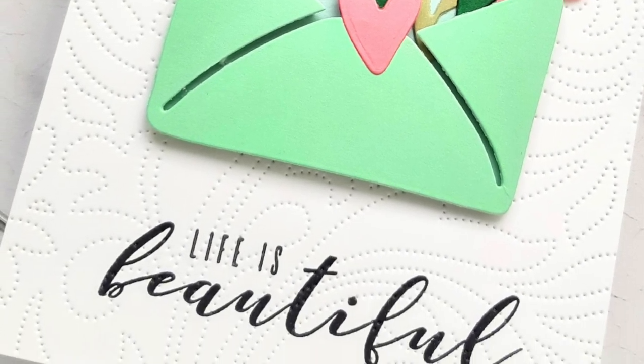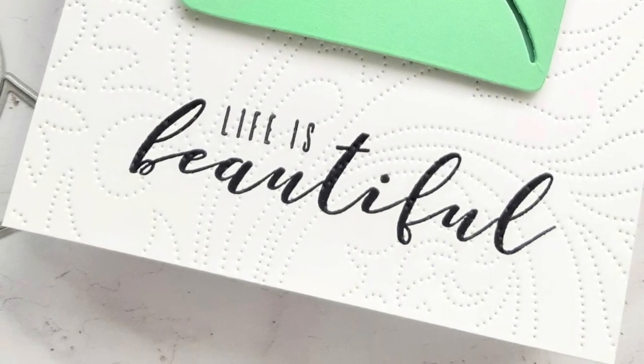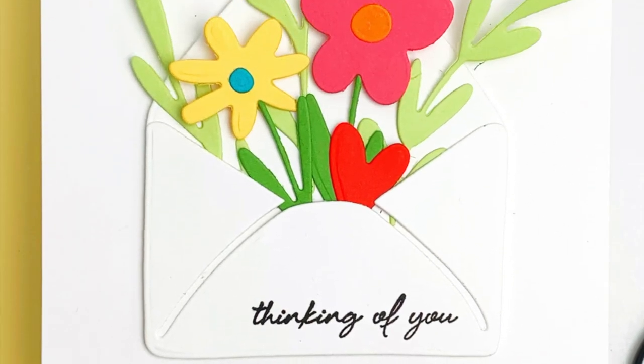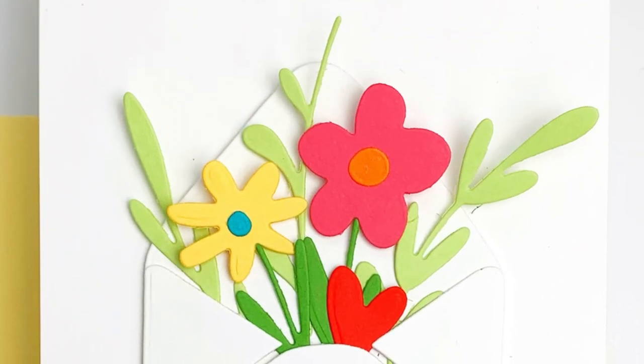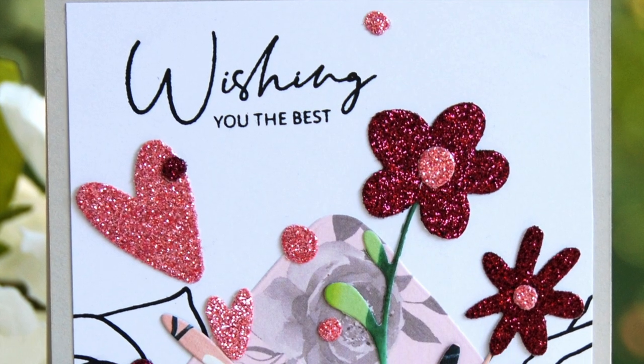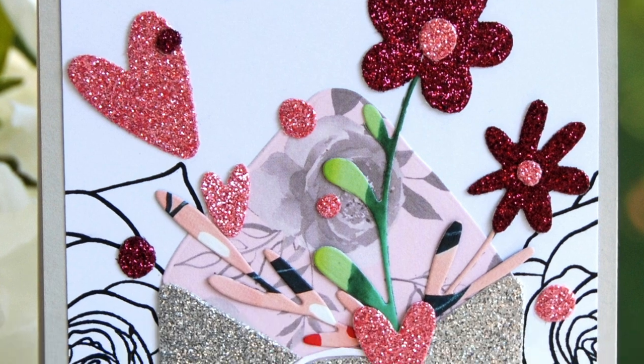To find out more about Lovely Envelope Die Set, its featured projects, and other available products, please visit us at Altenew.com.